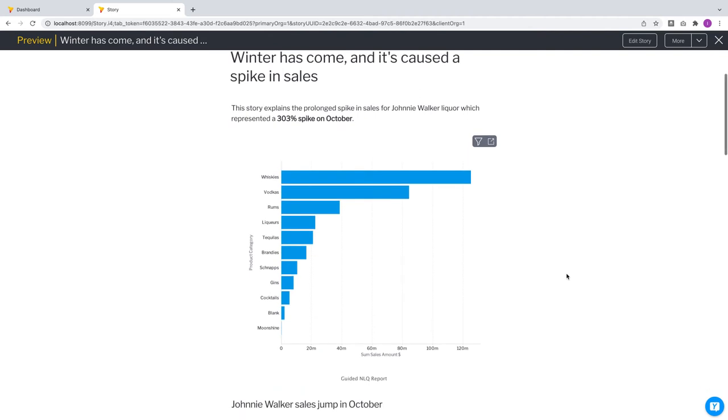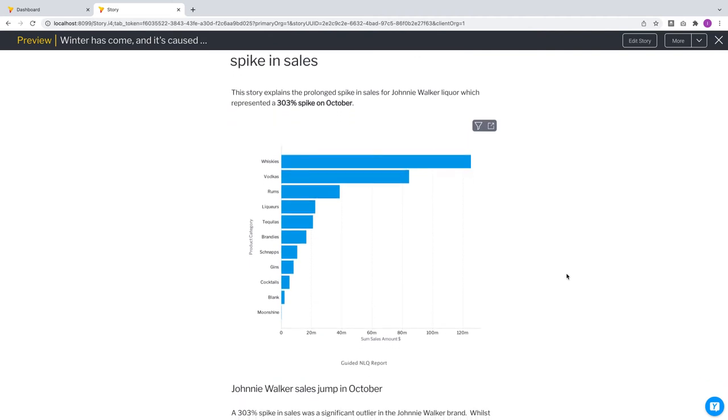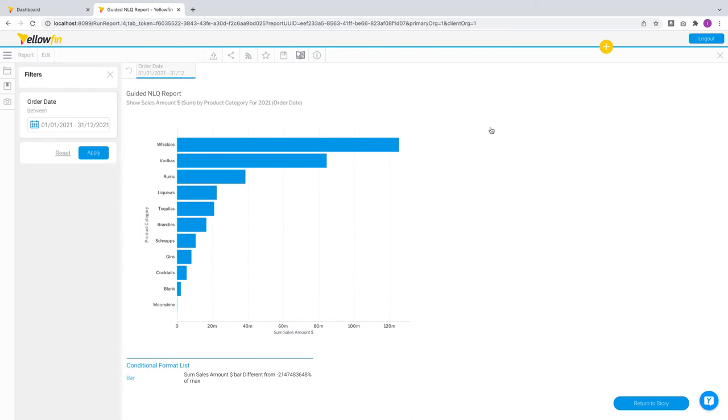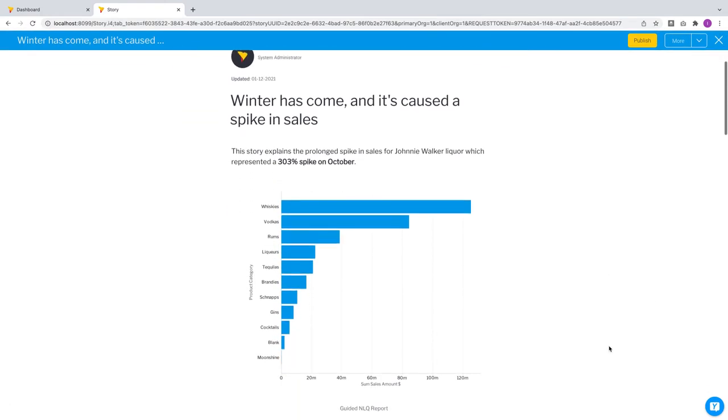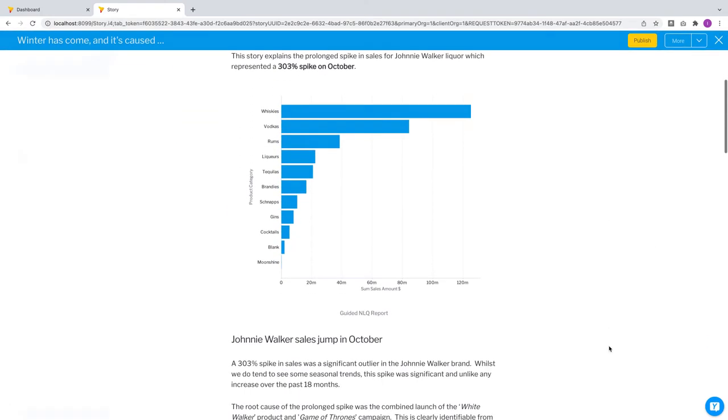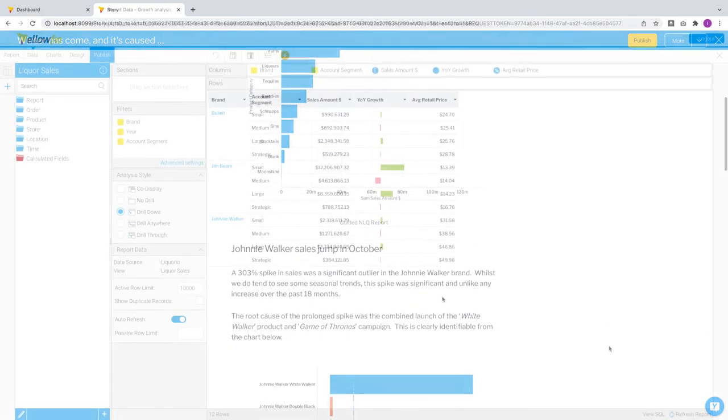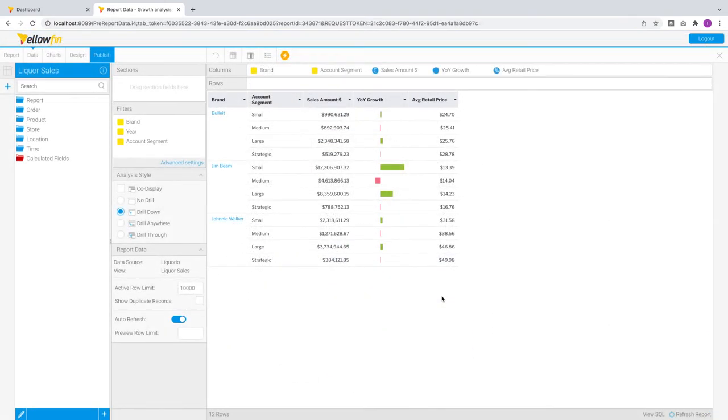For embedded reports in your stories, we have also introduced a quick way for consumers to jump into any report with the open report workflow. And once they're done performing their analysis, they can return to the story with a single click.